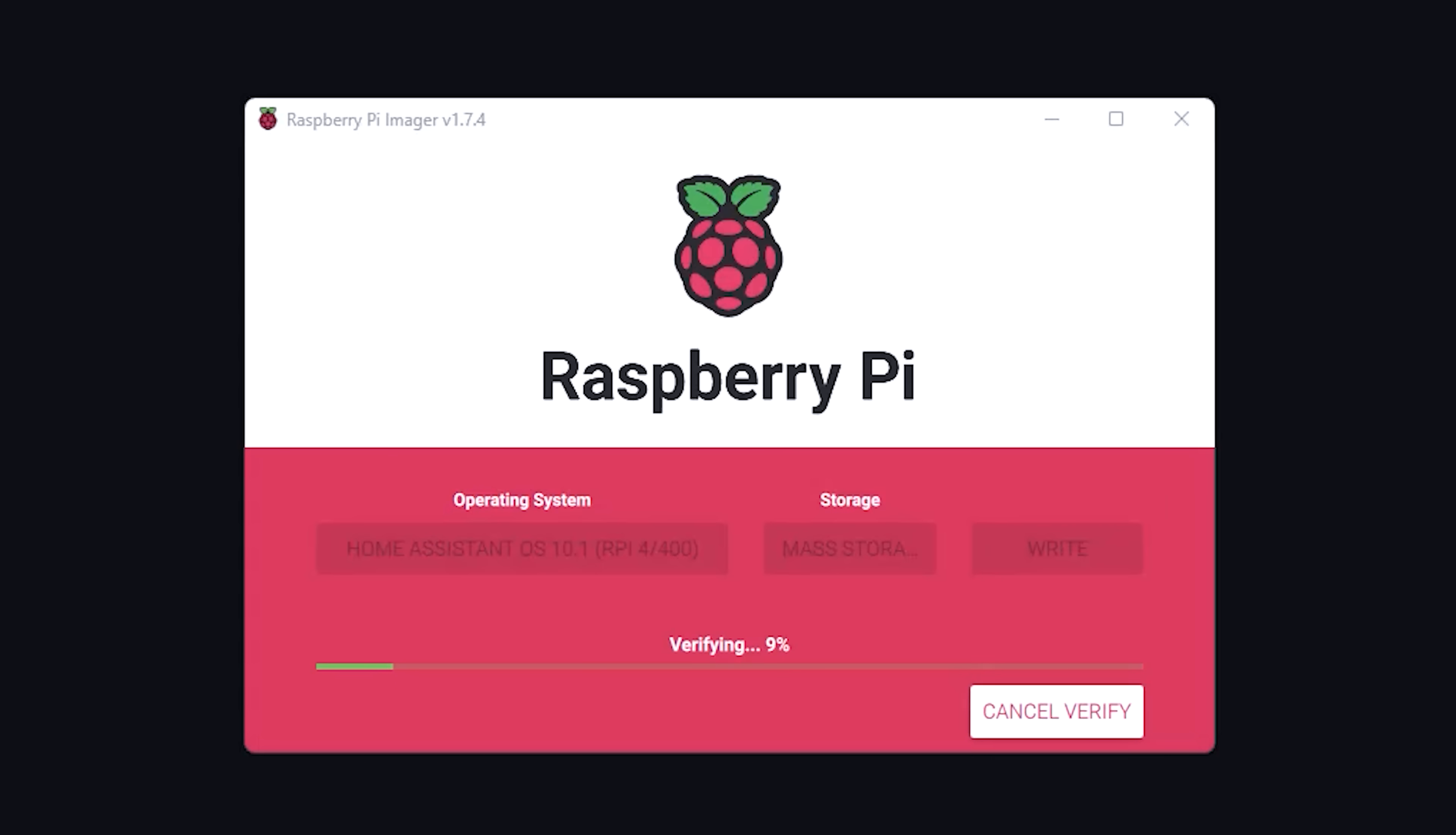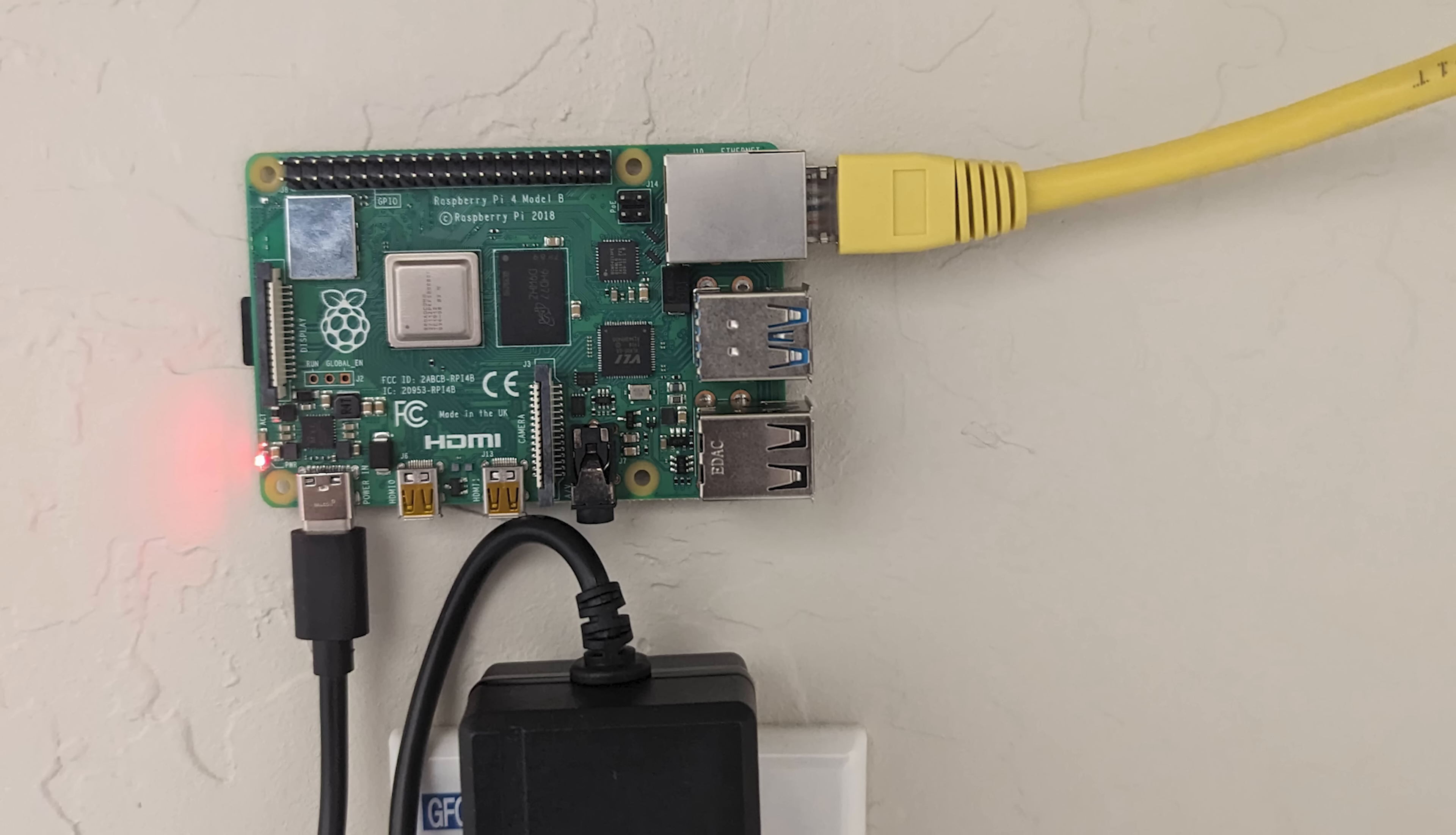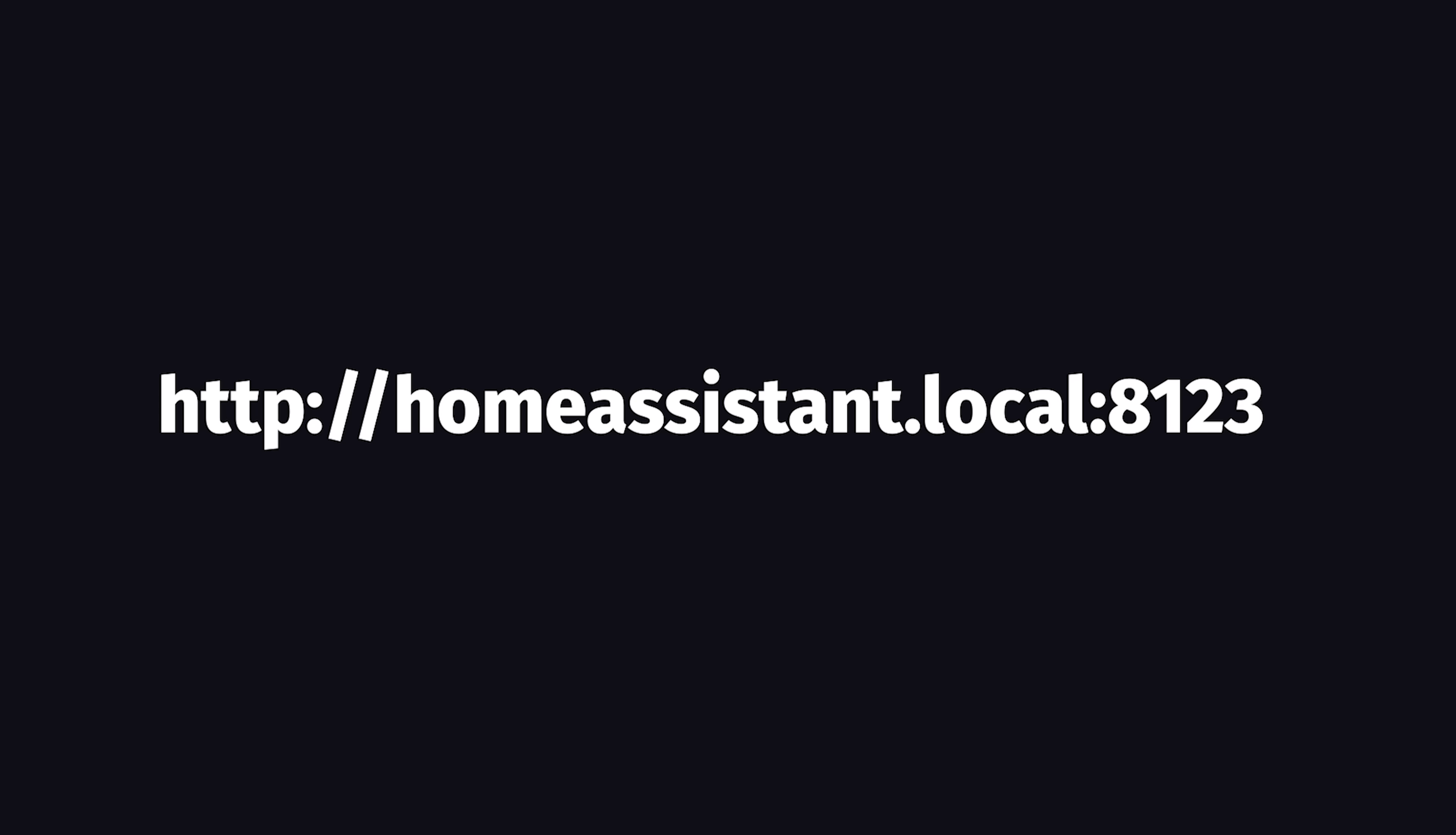When that's done, you can pop it out and insert it into the Pi. And now in step three, we can take the Pi, connect it to the power supply, then use the Ethernet cable to connect it to your Wi-Fi router. It'll take a few minutes to boot up, but you should now be able to access the Home Assistant website from your local network.